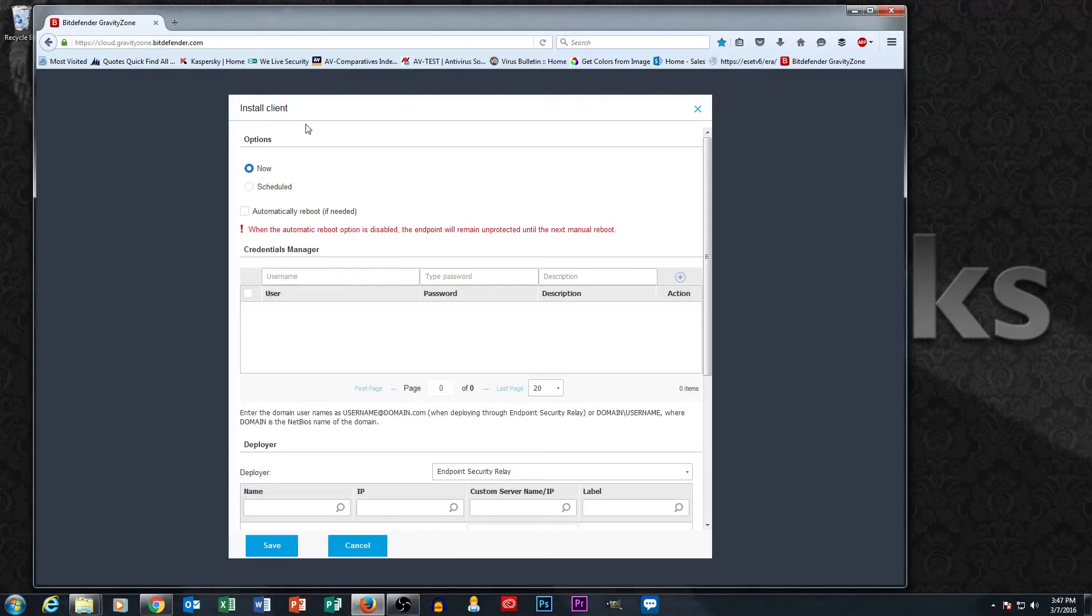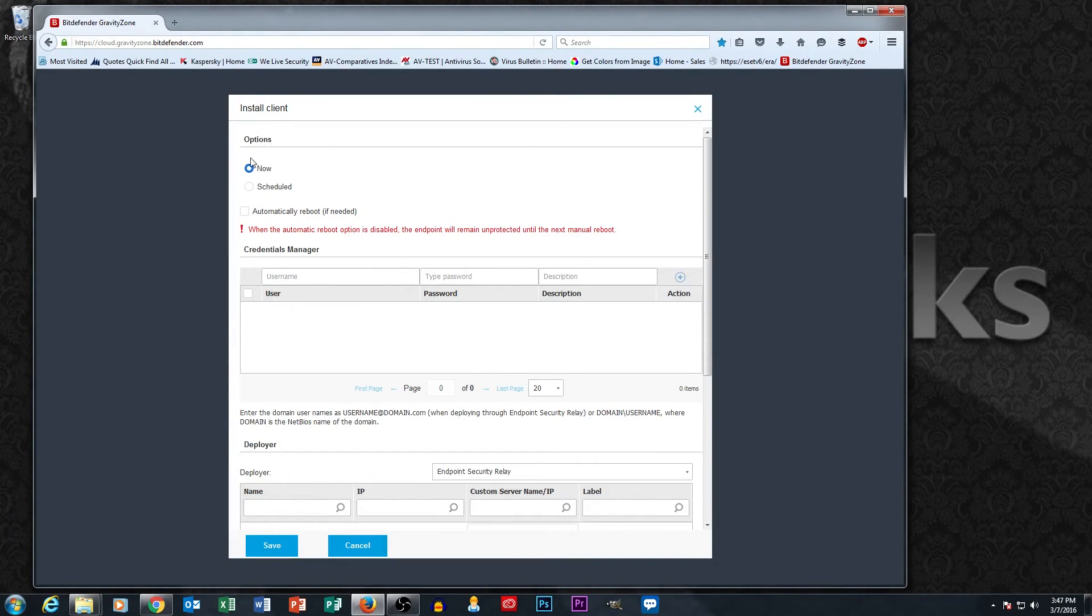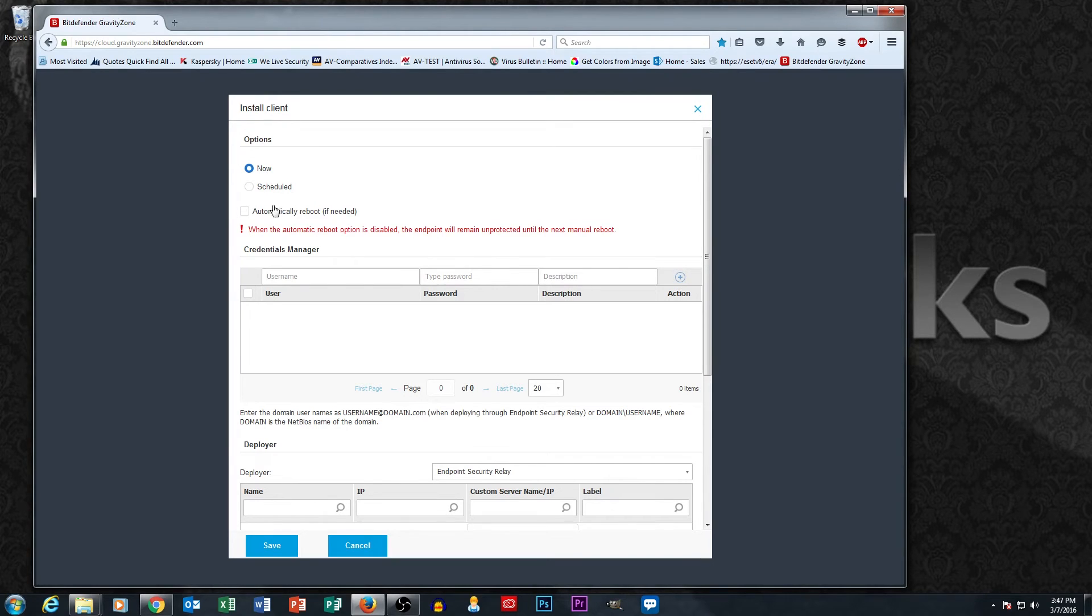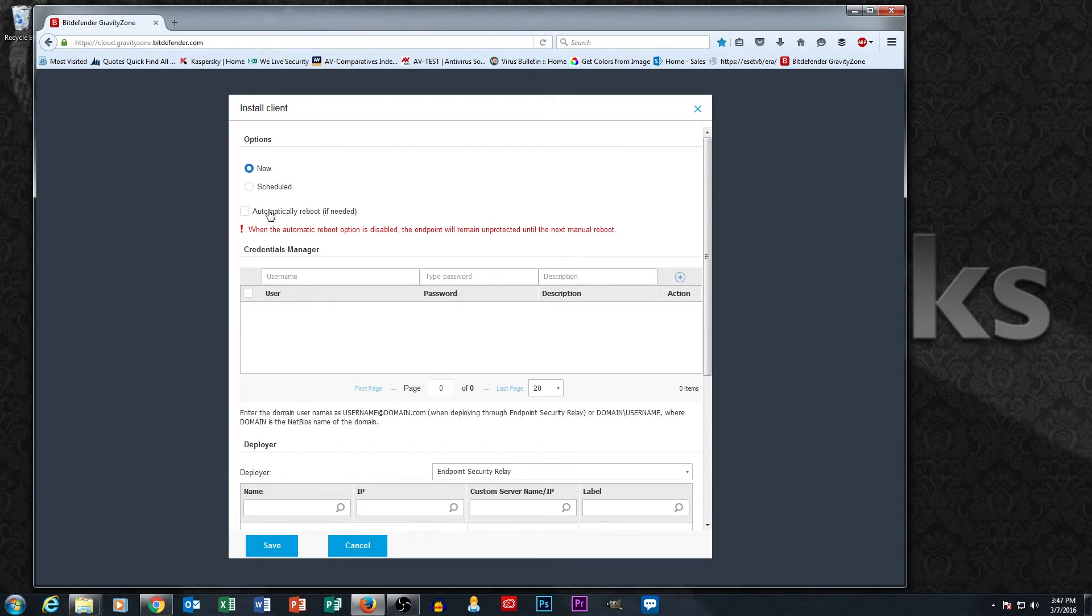So this is the install client screen right here, and you just kind of work from the top and work your way down. Obviously, the top here talks about when you want it to happen. We're going to go ahead and say now. And you don't have to do a reboot most of the time unless there's an uninstall task, which we'll talk about in just a second. But this is something to take into consideration.